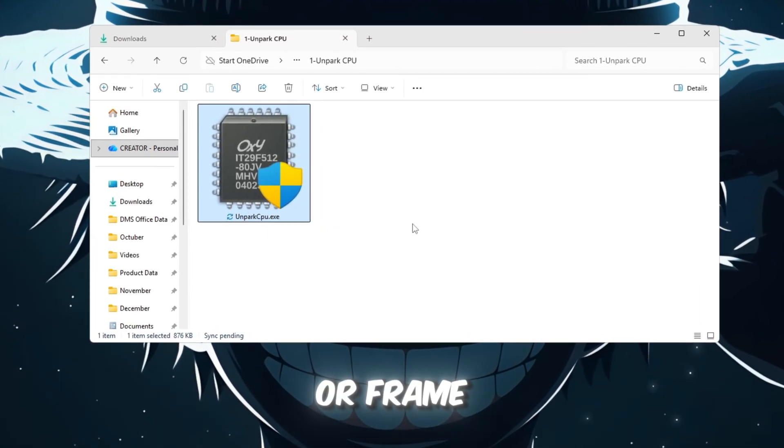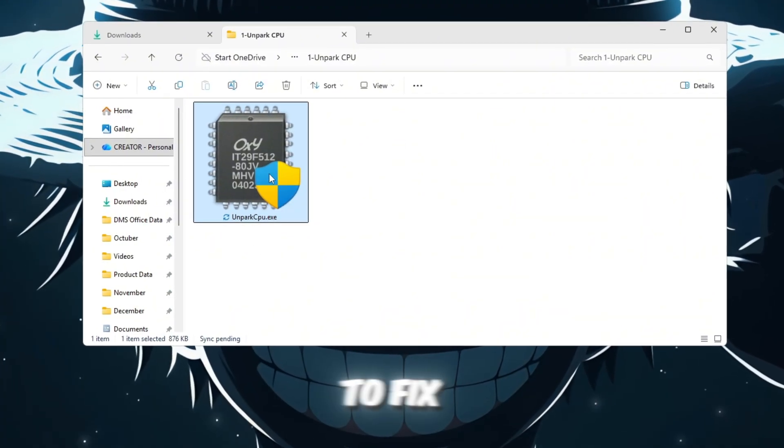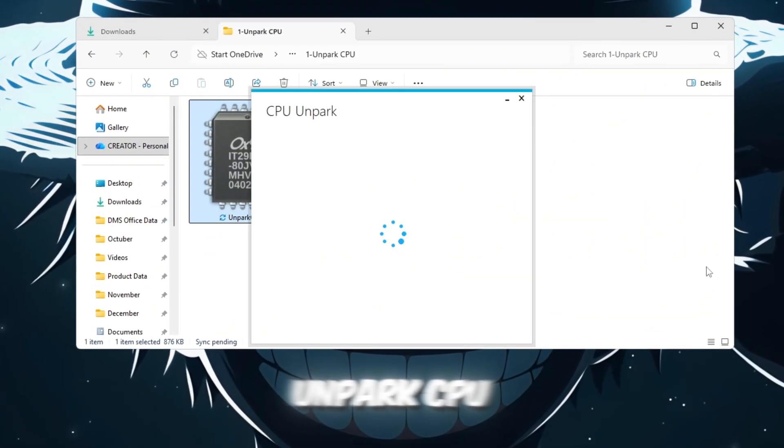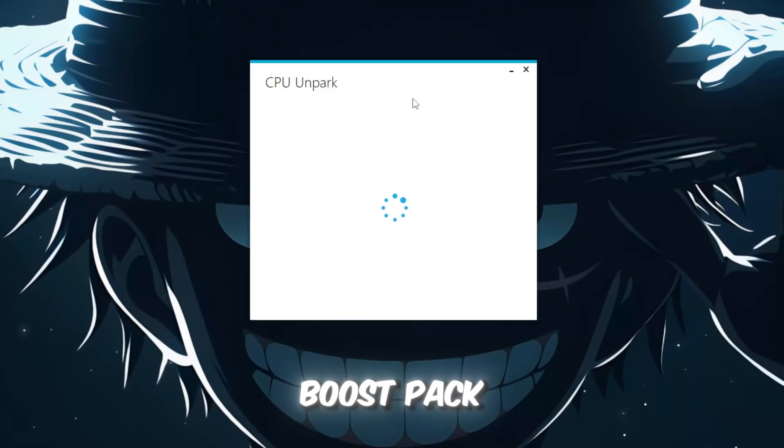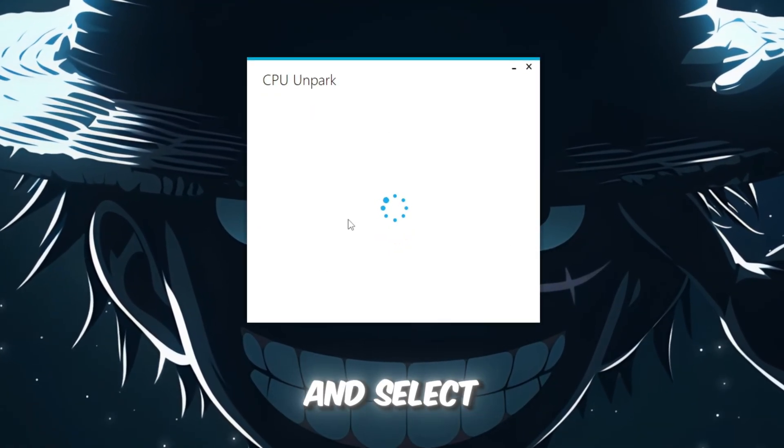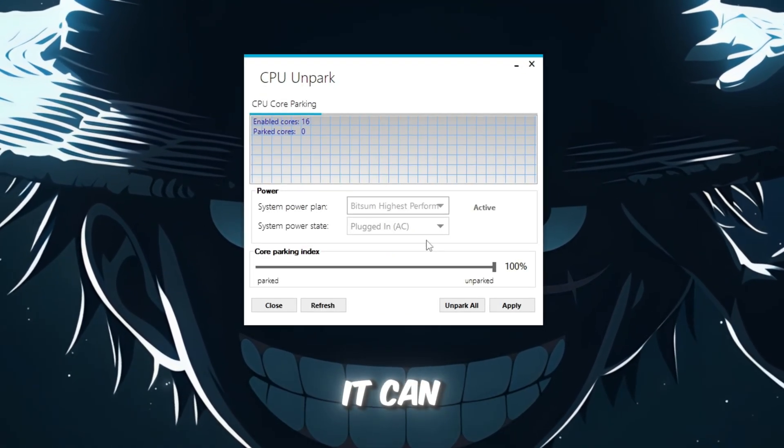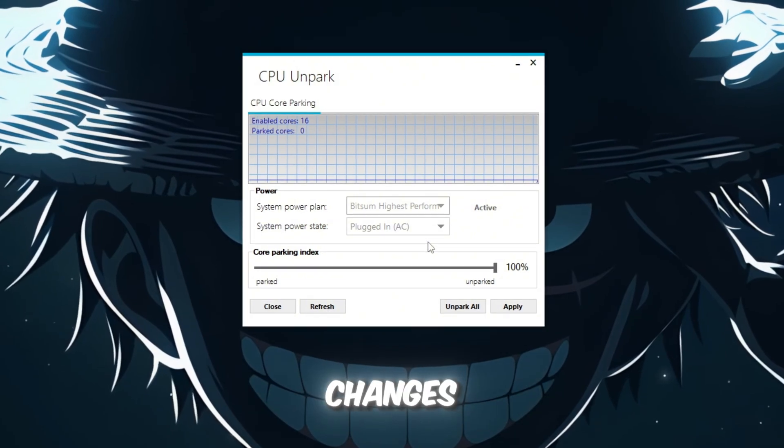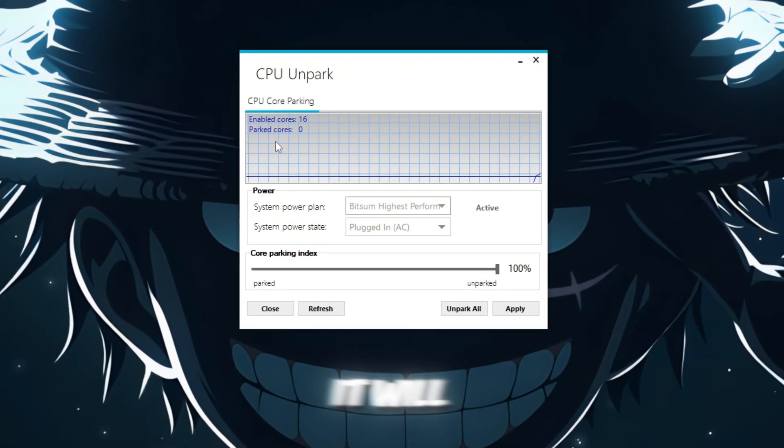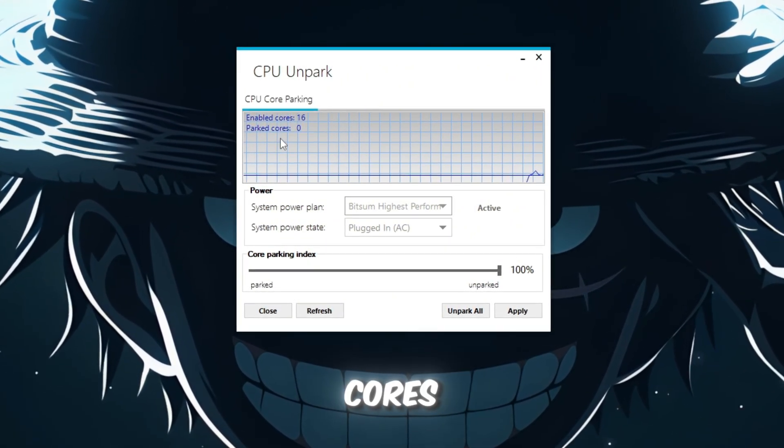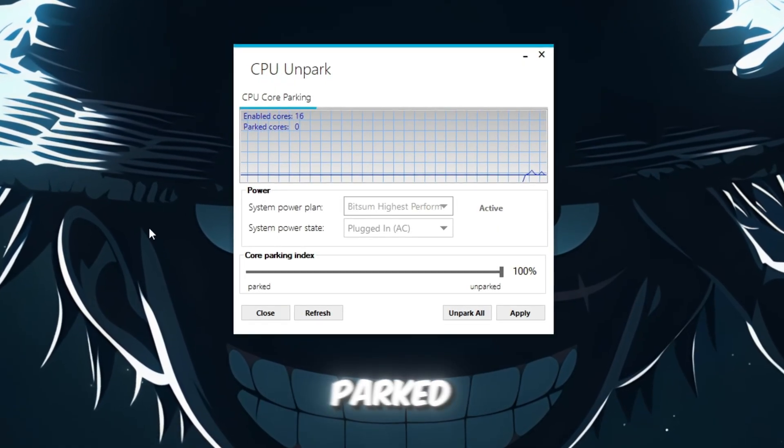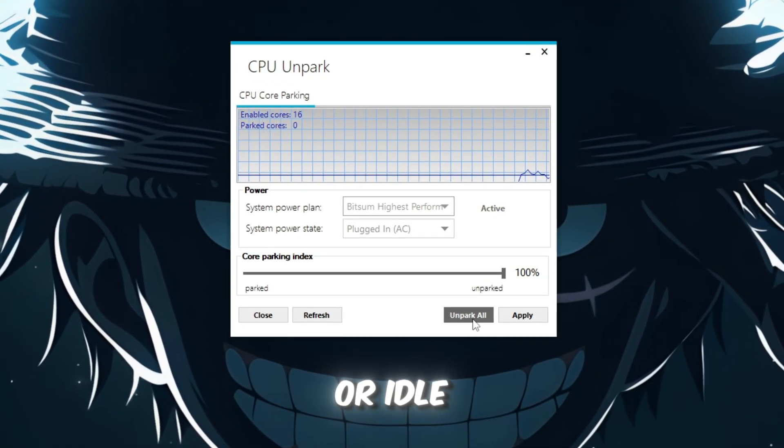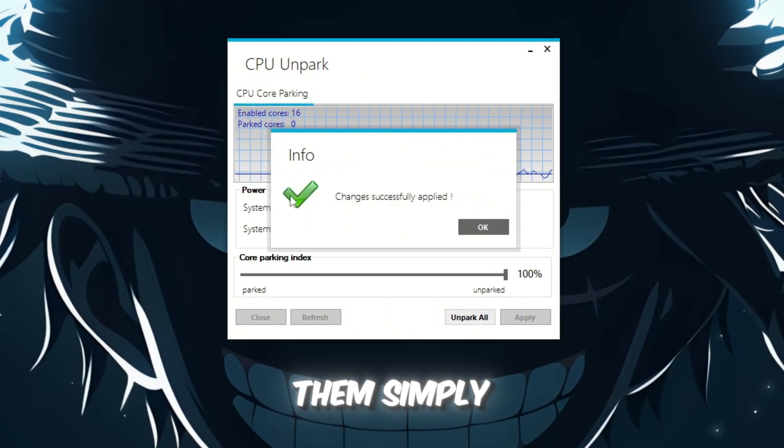To fix this, download the Unpark CPU tool from your FPS Boost Pack. Right-click on the tool and select Run as Administrator to ensure it can make necessary changes. When the tool opens, it will show you a list of all your CPU cores. If any cores are marked as parked, it means they are turned off or idle. To unpark them, simply click the Unpark button and the tool will activate all your CPU cores.